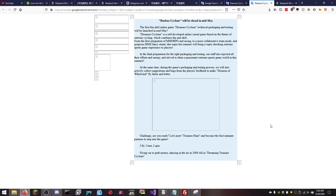So the first fun skill online game Dredger Cyclone technical packaging and testing will be launched in mid-May. Oh this is about the launch. Maybe. Will be launched in mid-May. Dredger Cyclone is a self-developed online casual game based off the theme of extreme cycling which combines fun and skill. From the first integration of MMORPG and racing to a more collaborative team mode and gorgeous BMX fancy stunts, this super hot summer will bring a super shocking extreme sports game experience to players.